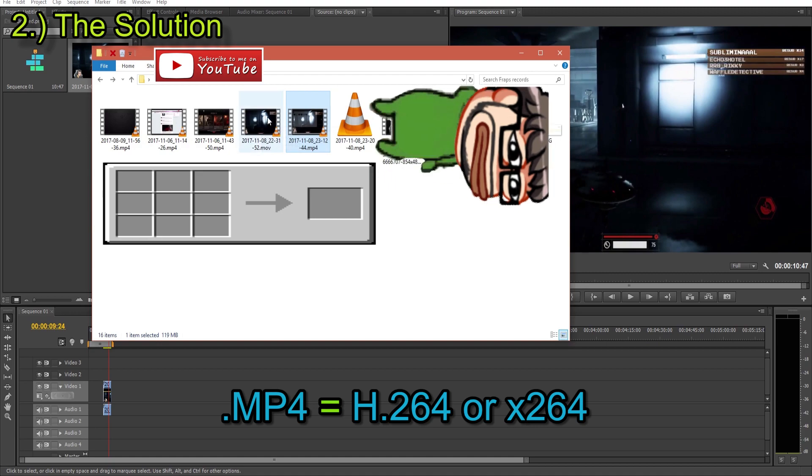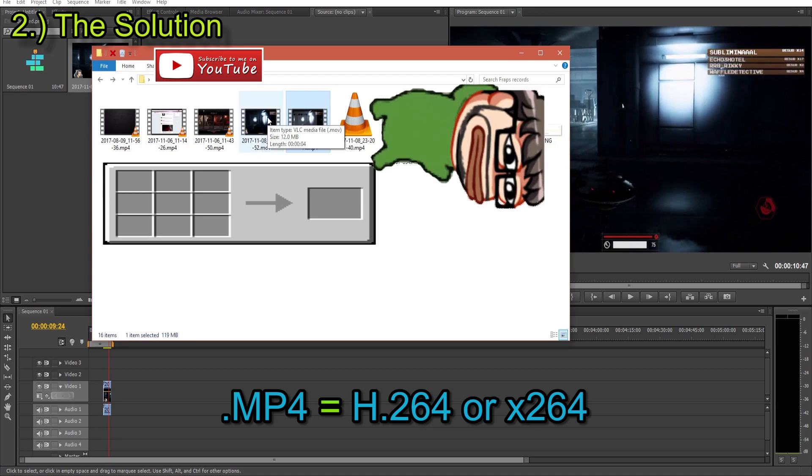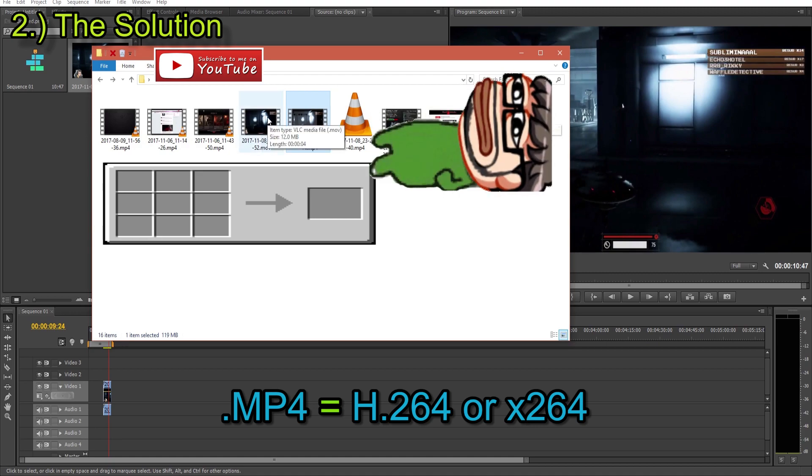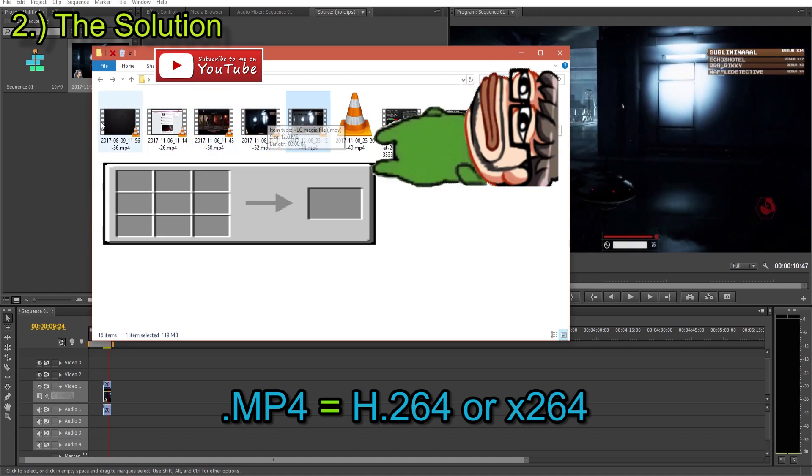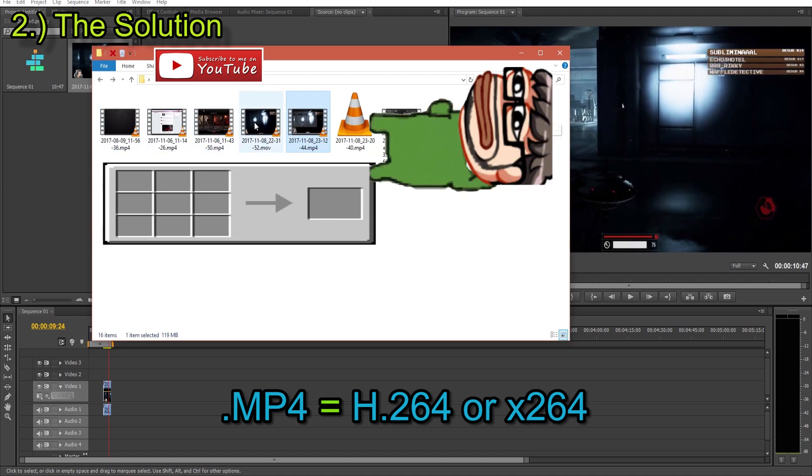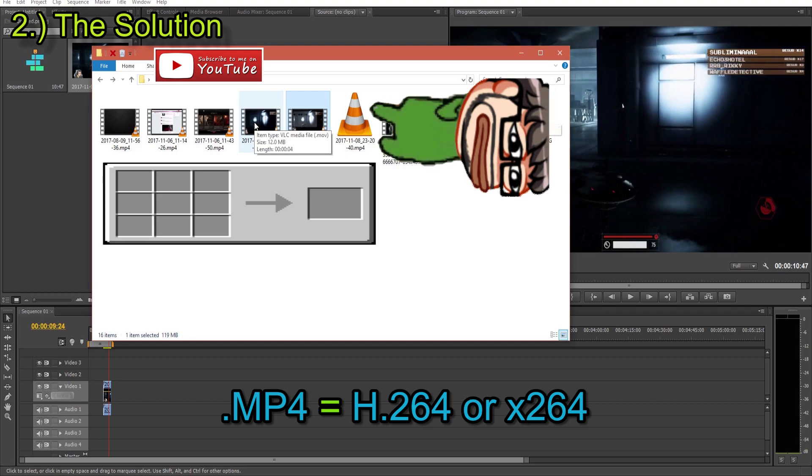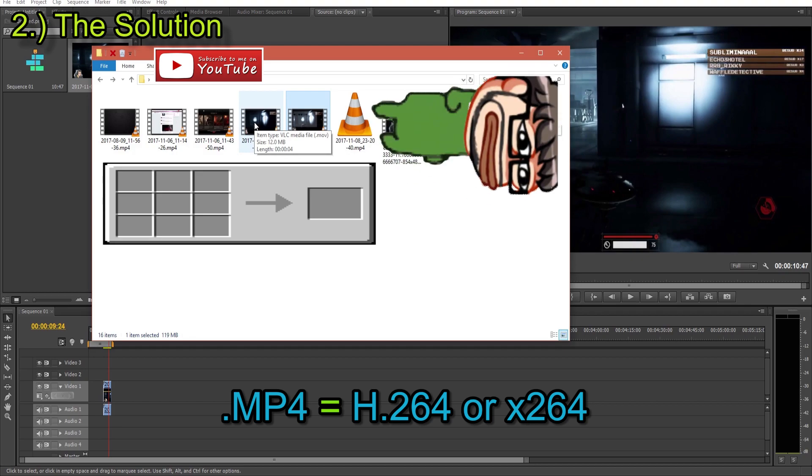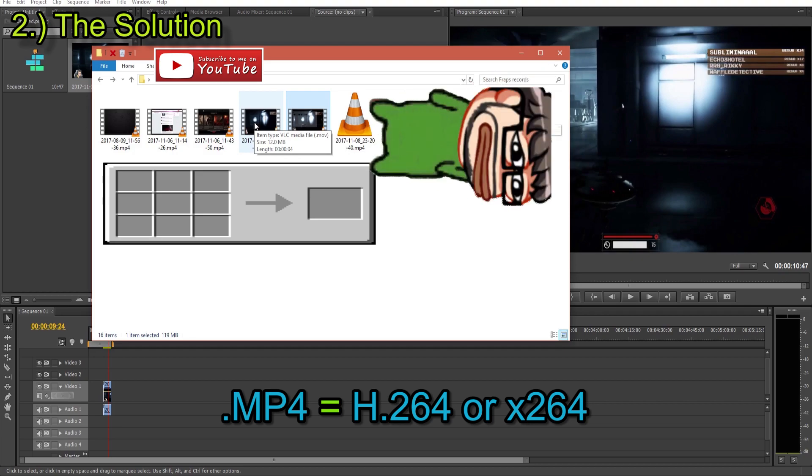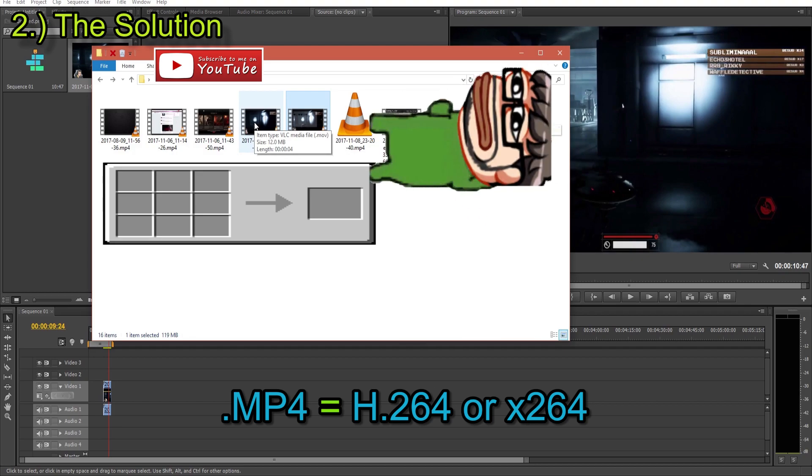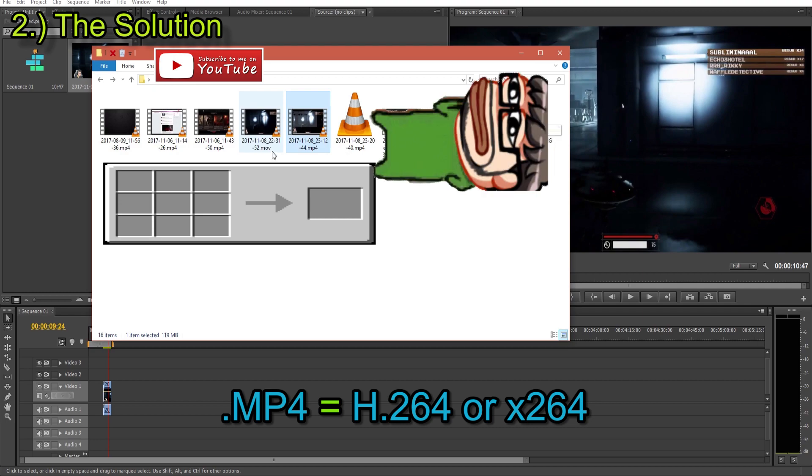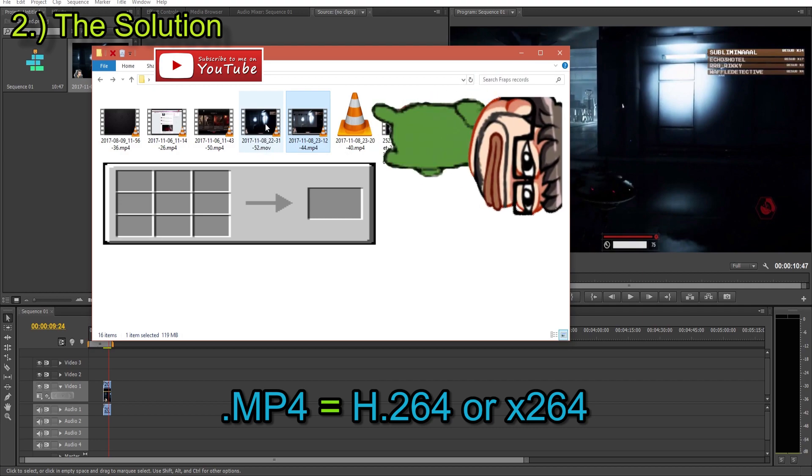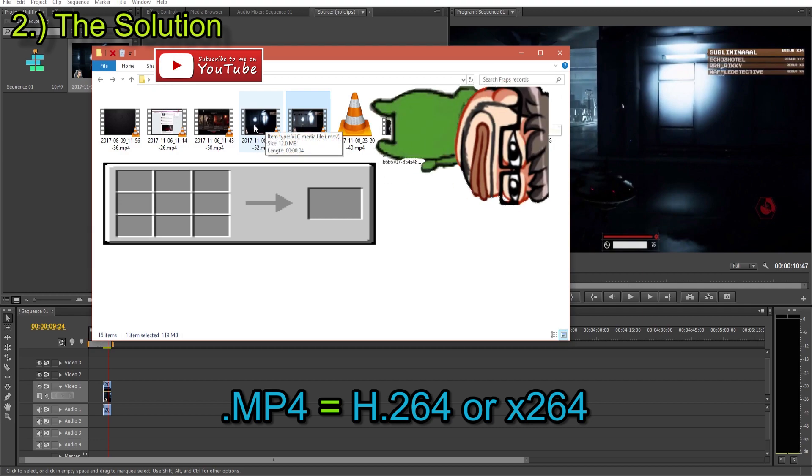If you screw up and you put it to MP4, then just change it to MOV really quickly. But in your codec settings when you're recording, make sure that MP4 matches x264. And then if you mess up, just put it to MOV.